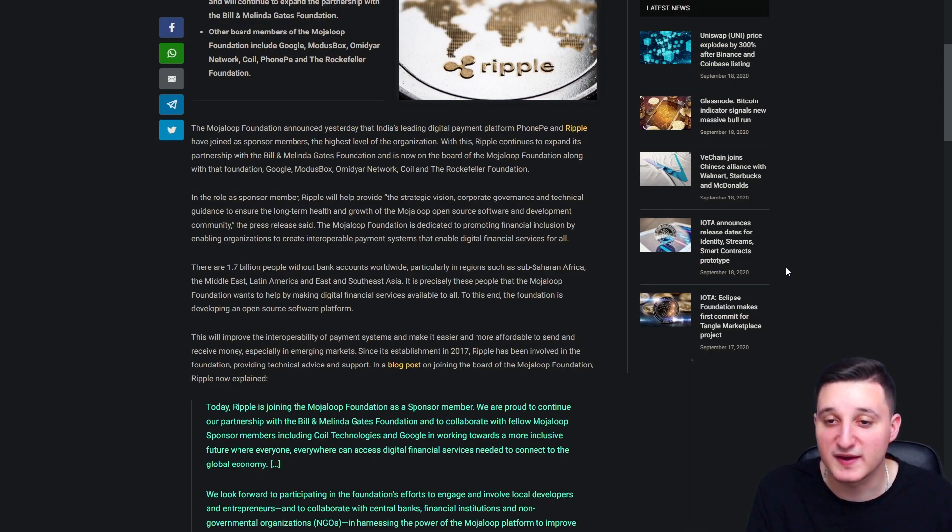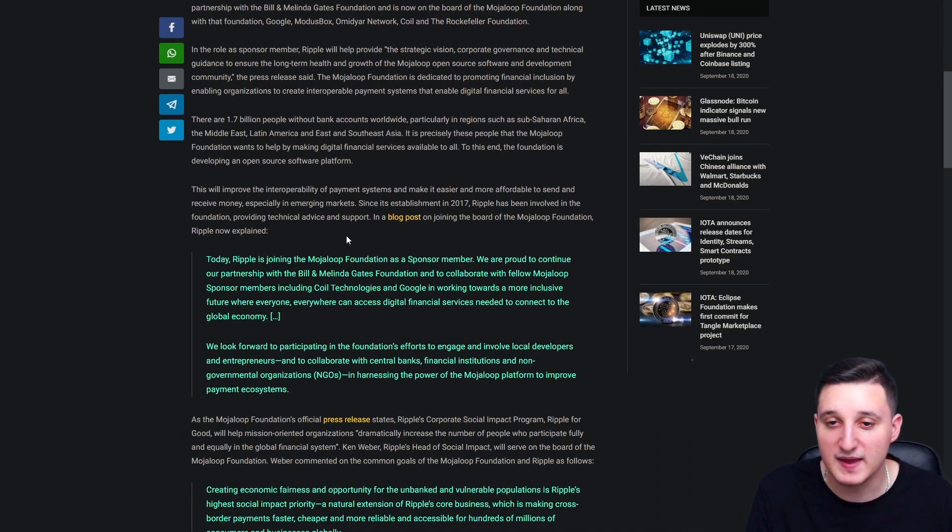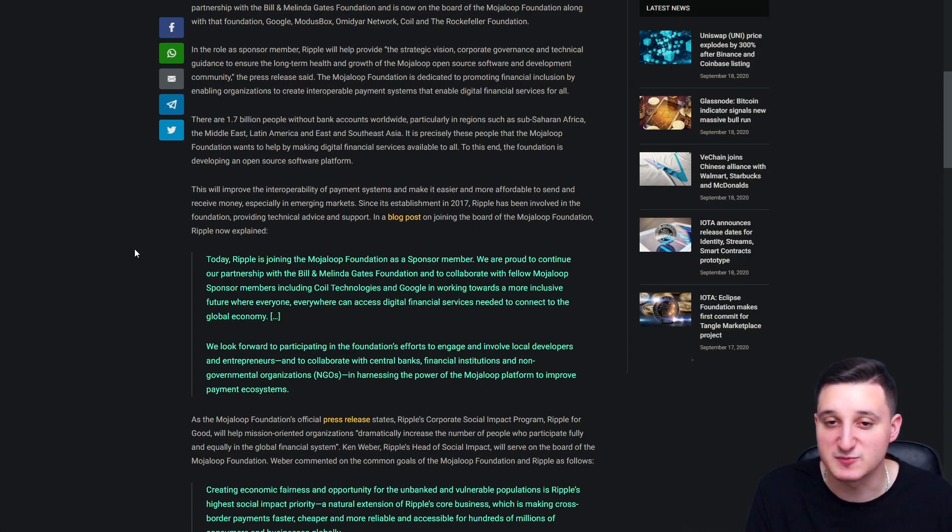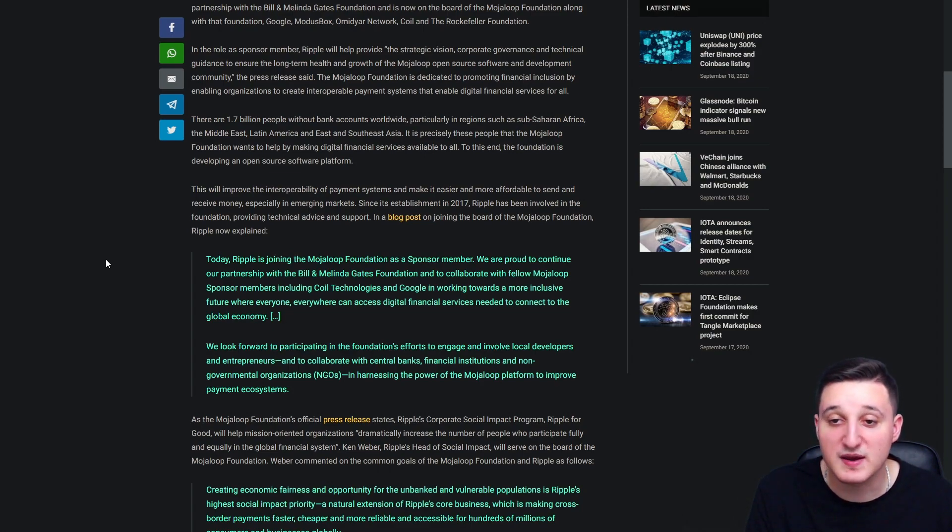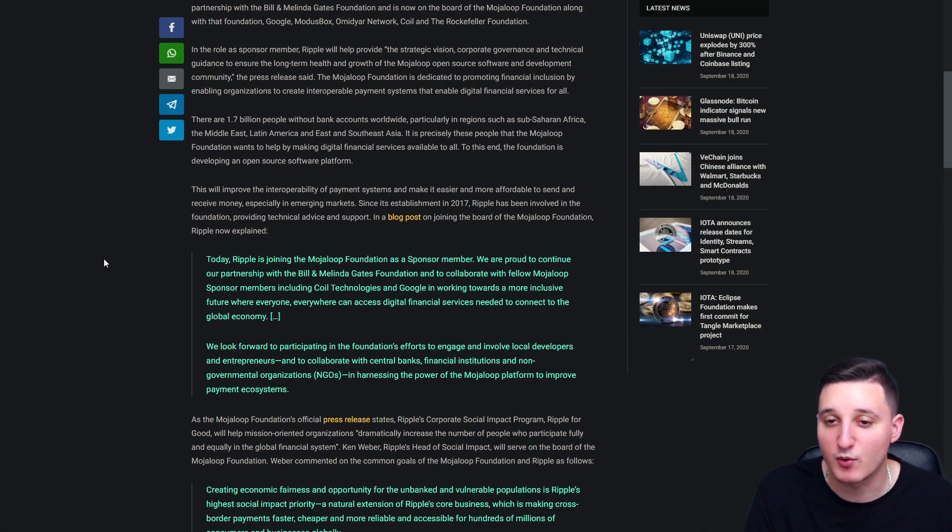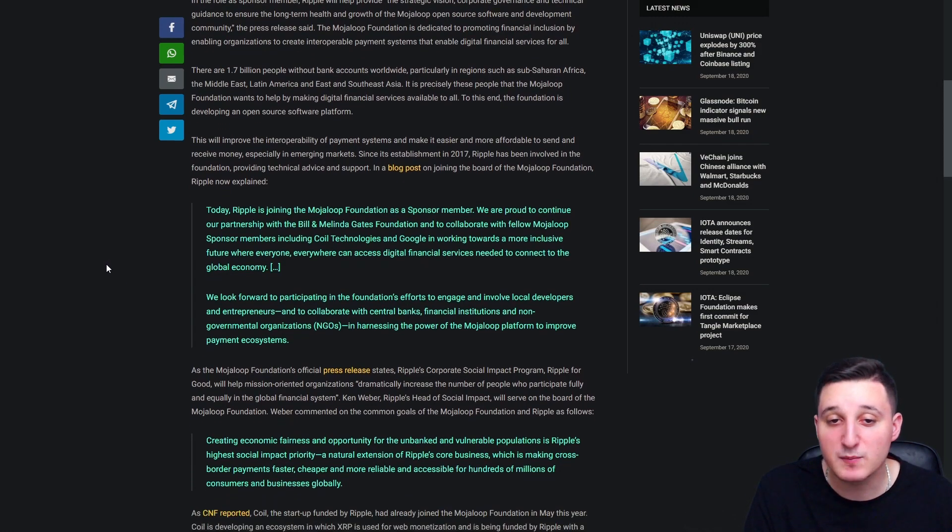This will improve the interoperability of payment systems and make it easier and more affordable to send and receive money, especially in emerging markets. Since its establishment in 2017, Ripple has been involved in the Foundation providing technical advice and support. In a blog post on joining the board of Mojaloop Foundation, Ripple now explained.